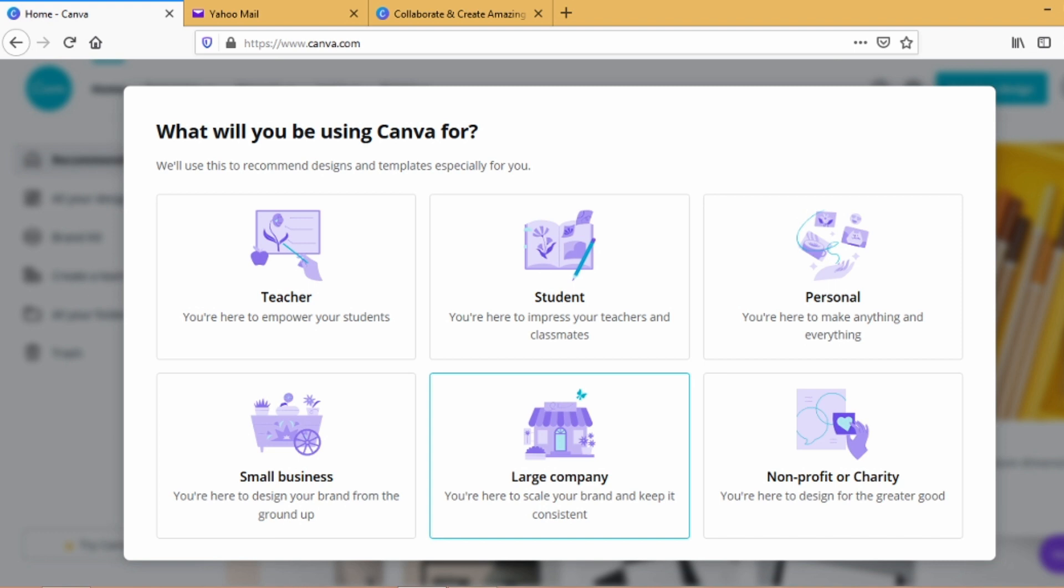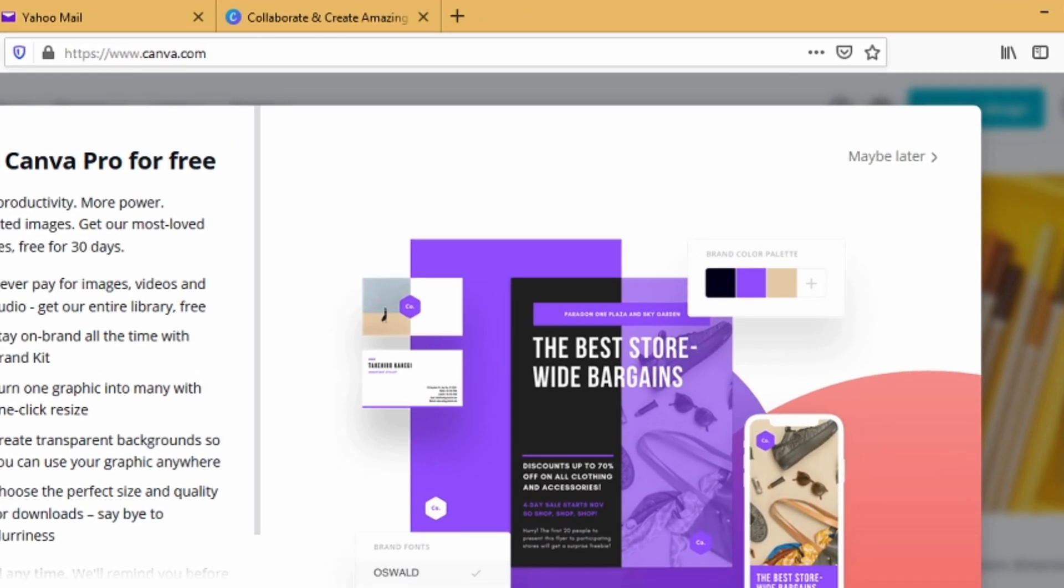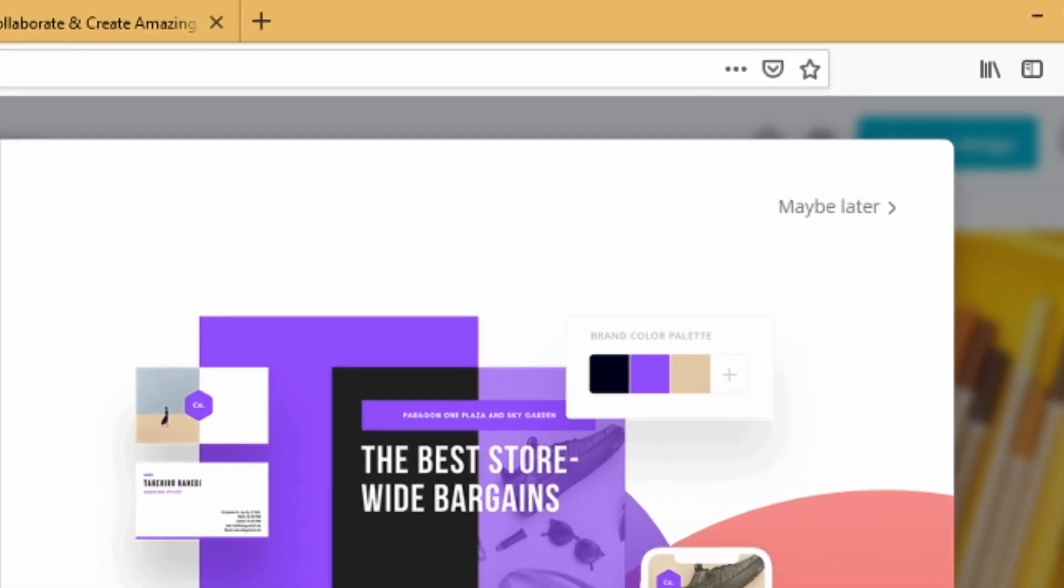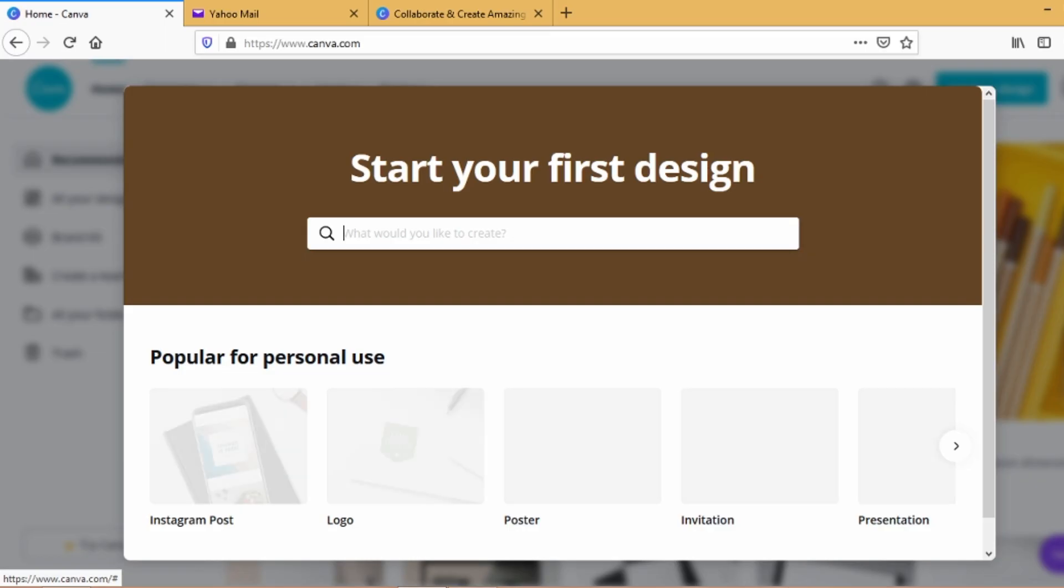There's going to be a pop-up. It will ask you what will you be using Canva for, so just choose personal. This page will load up, just click maybe later at the upper right hand portion of the page.